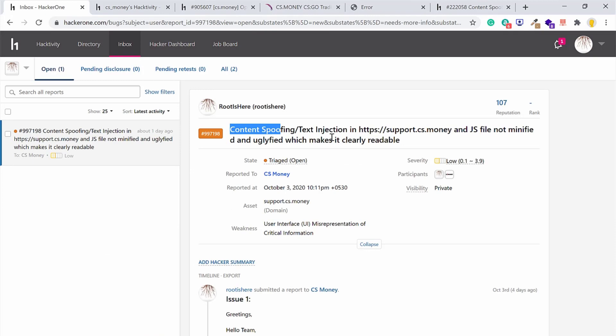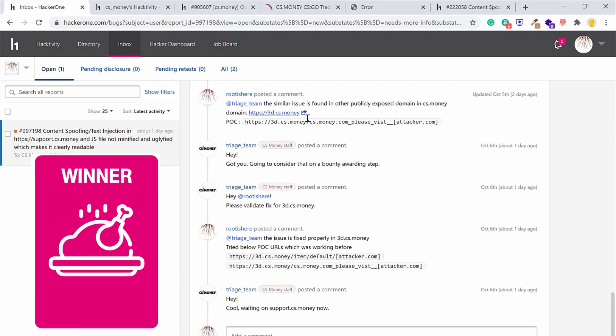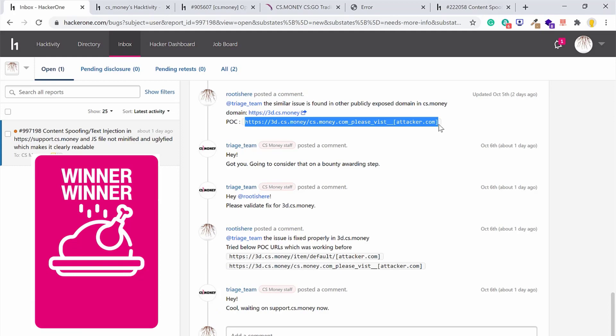So guys, finally I reported the text injection issue. And not only in support.cs.money, I also found the issue in one of their other websites called 3d.cs.money.com. Since the severity was of low impact, I was awarded $100 for each of these websites.